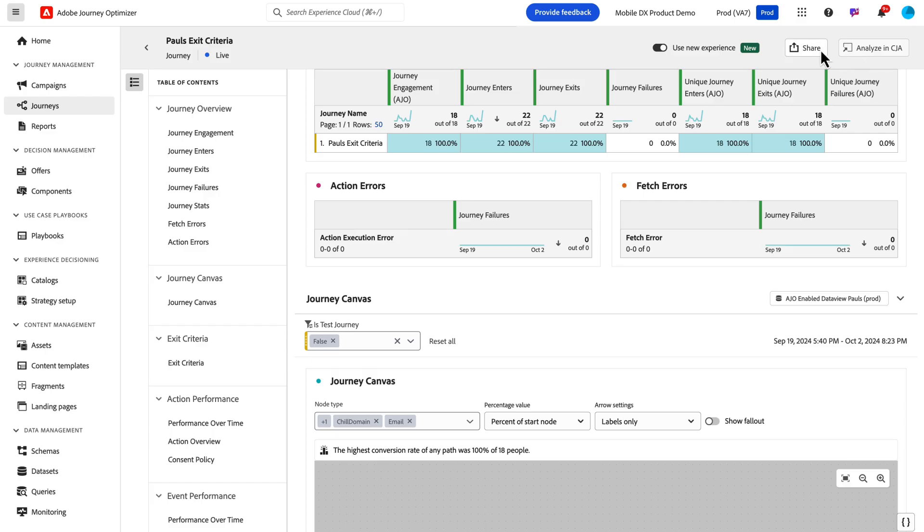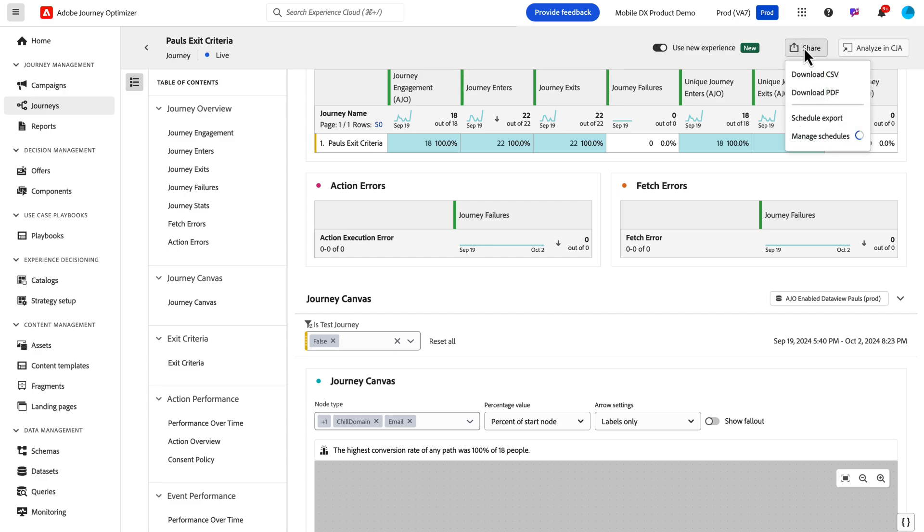But now you can use this to send out your reports on a schedule to your user base and stakeholders to make sure they're informed if they may not be coming to the product. This has been a long-time request for AJO users, and so now we've got support for scheduling and managing those schedules as well. That is feature number four.